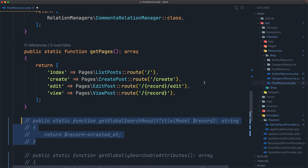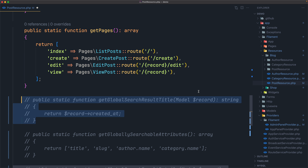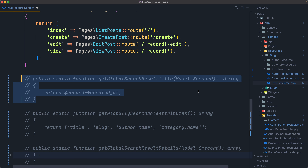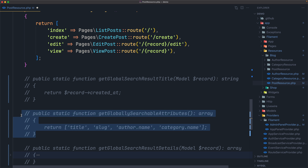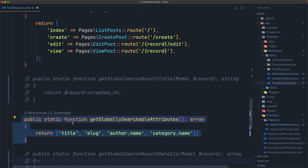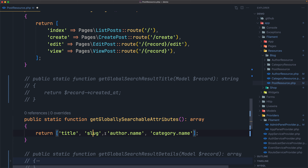Now let's see `getGloballySearchableAttributes`. If you'd like to search across multiple columns for your resource, you may override this method. Let's uncomment it. The public static function `getGloballySearchableAttributes` returns an array of columns: title, slug, author name, and category name. The dot notation allows you to search inside relationships — it will search in the name of author and in the name of category.